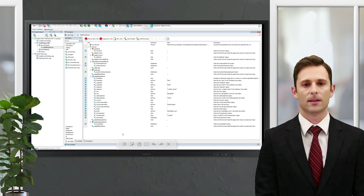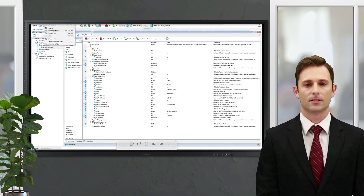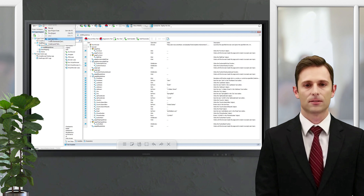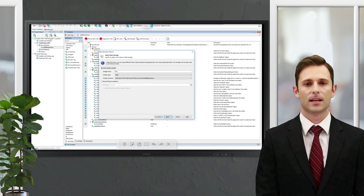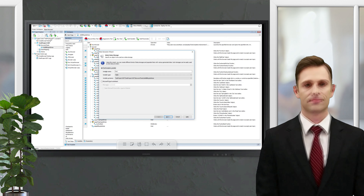Let's create the data source and fill it with data. Typing all the test data manually is a tedious task, so we'll make use of TestComplete's built-in data generator — a great feature.